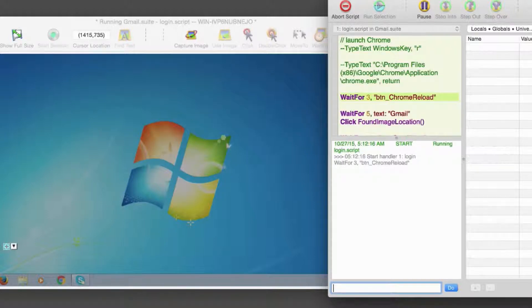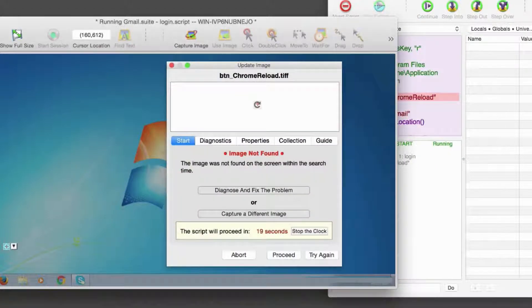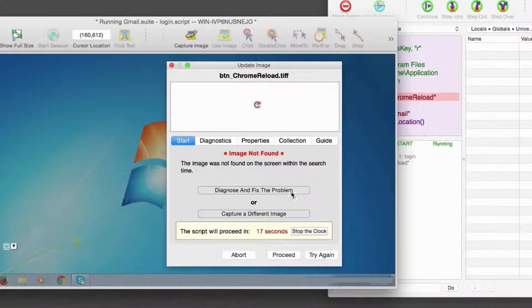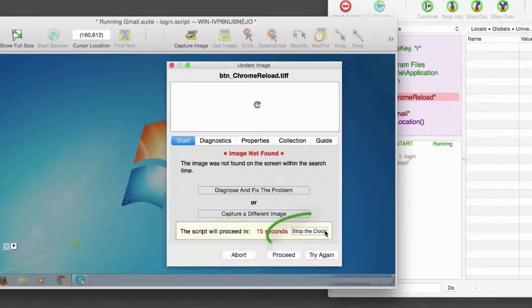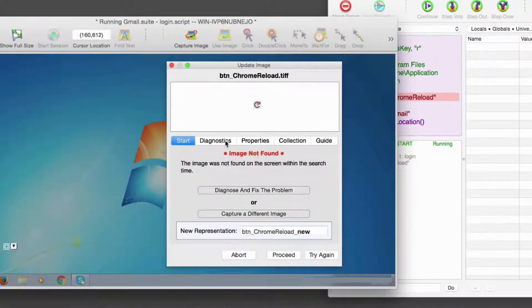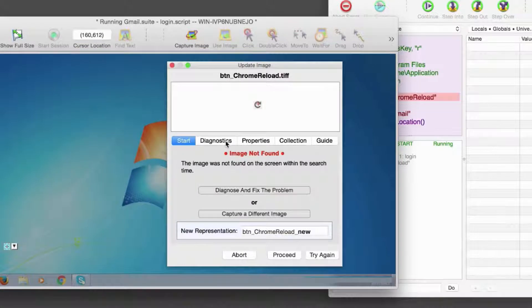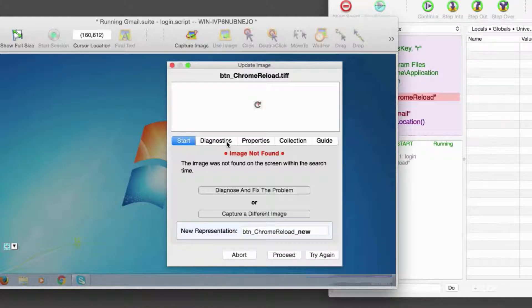When my script fails on an image search, the image doctor appears because I have the setting Show Manual Doctor selected in the Run menu. If you want to use the image doctor, press the Stop the Clock button. If the clock runs to zero, your script will throw an image not found exception, and Eggplant will save a screen error image in your results.